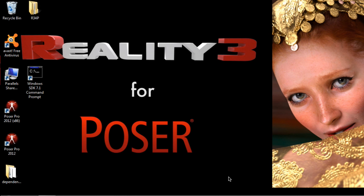Hello, this is Paolo and in this short video I'm going to show you how to install Reality 3.4 for Poser on Windows.